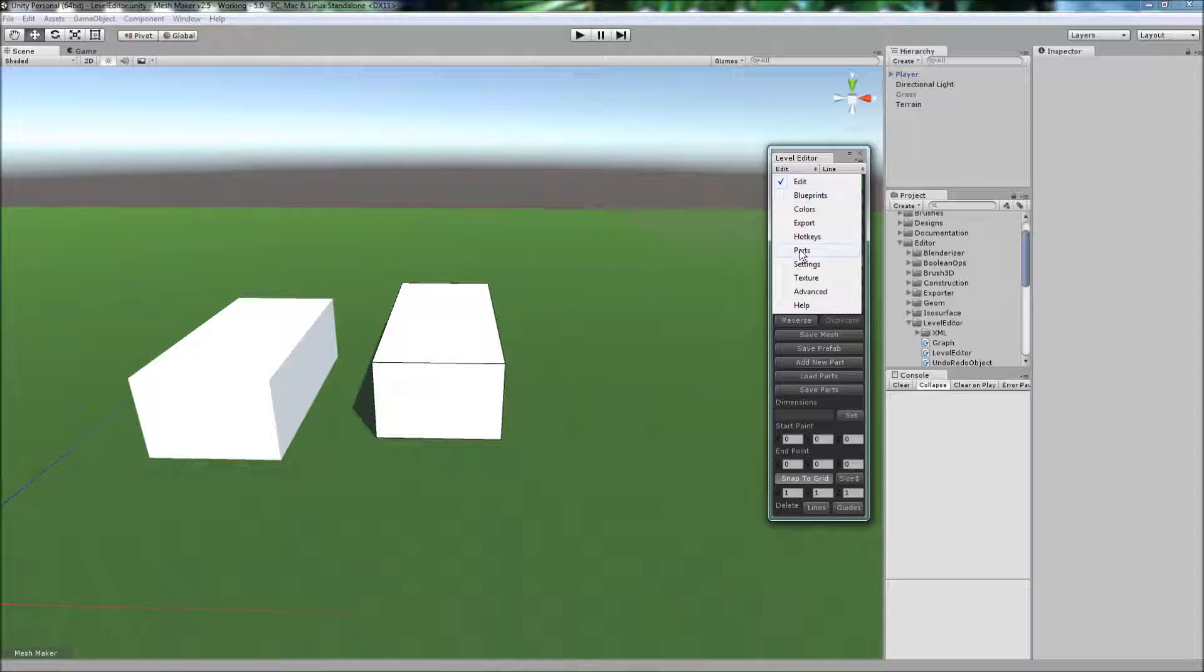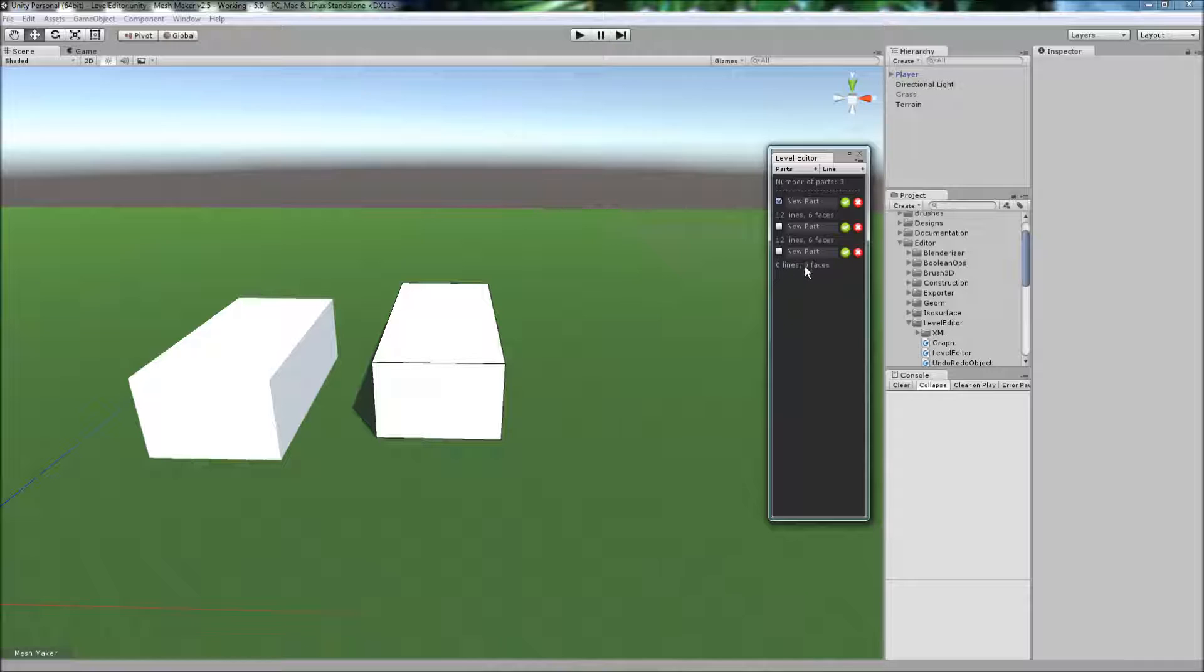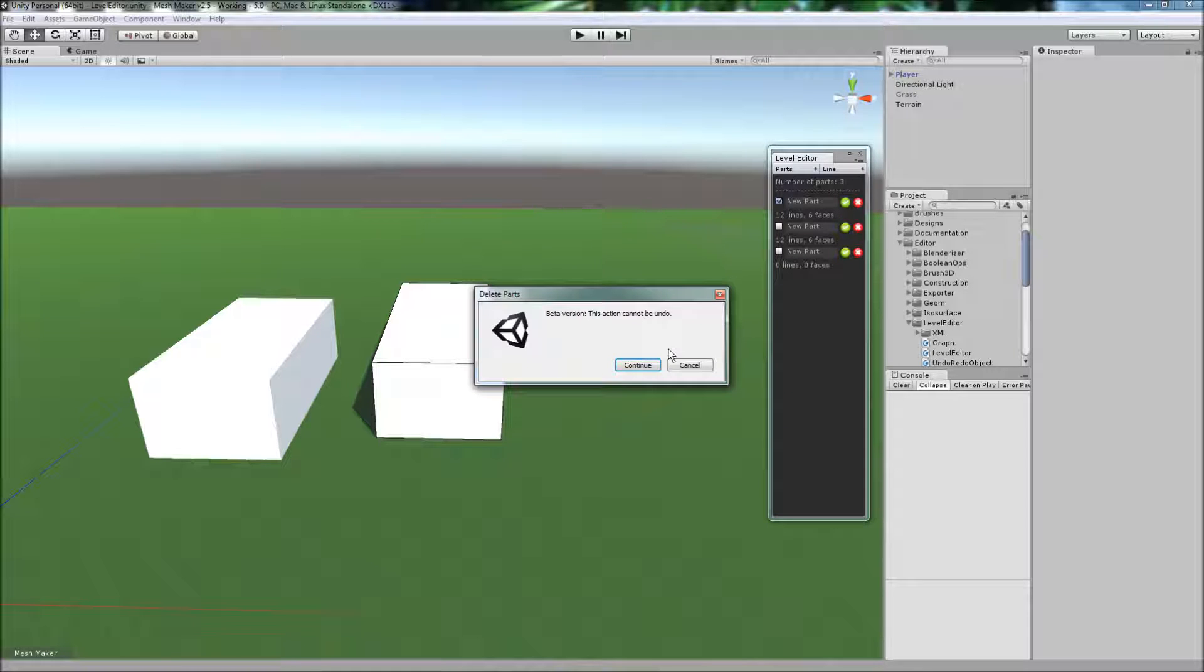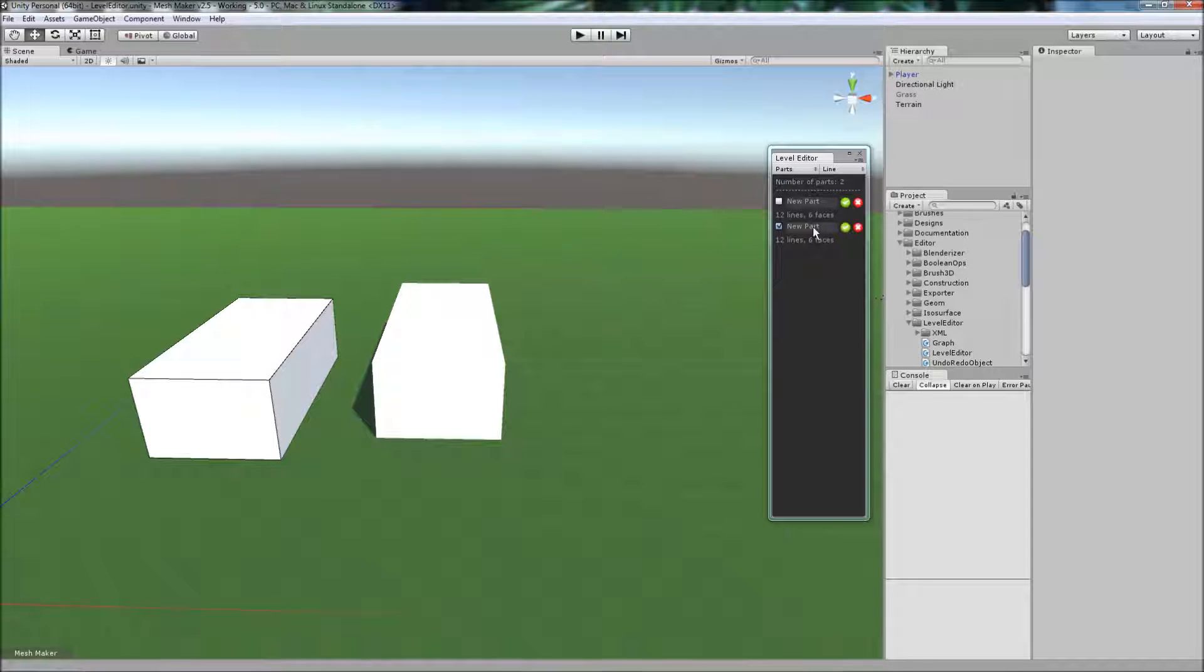On the parts page here, it actually shows us which parts are currently in the scene, and we have two that have 12 lines, and one that has zero. We can safely delete this one here because it's empty. So we've removed that one.